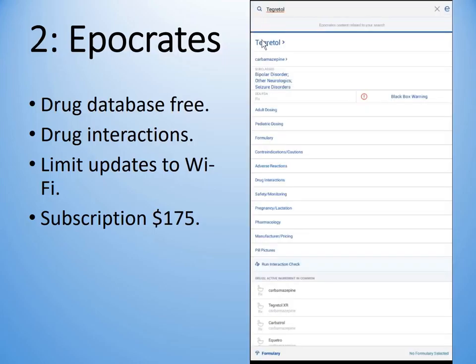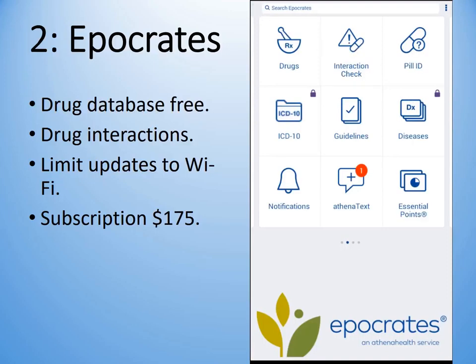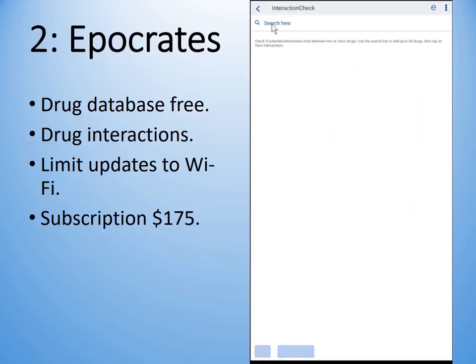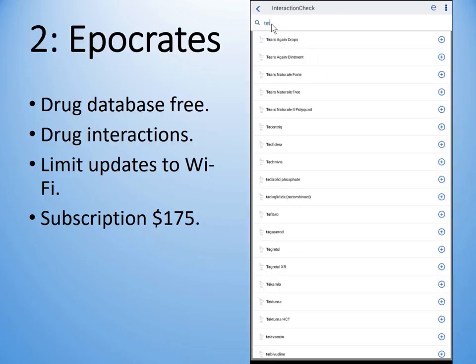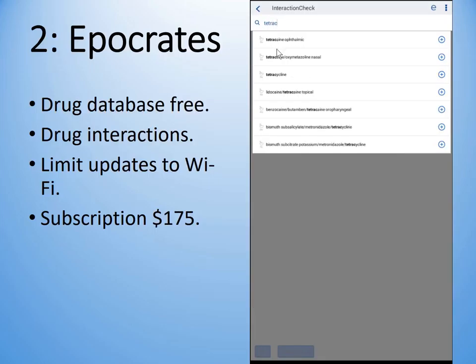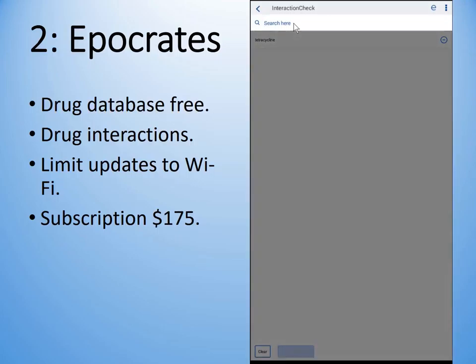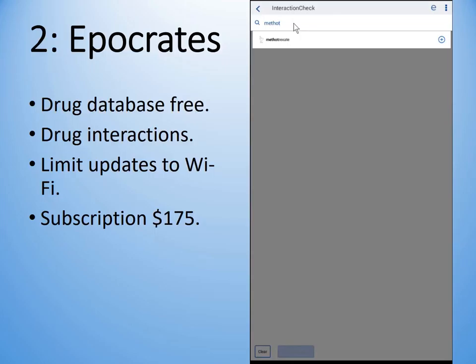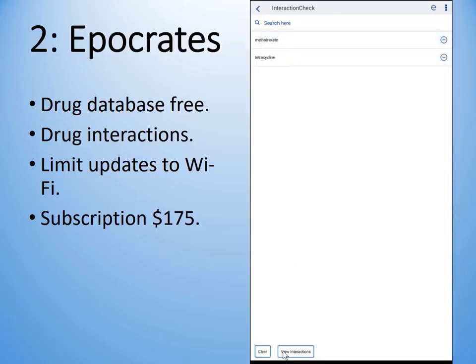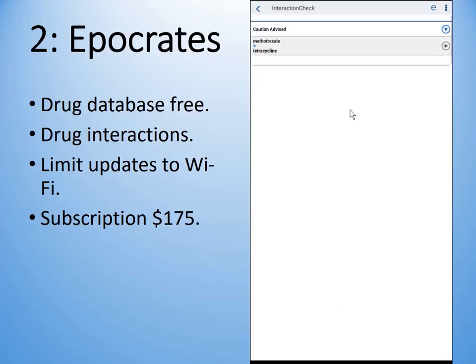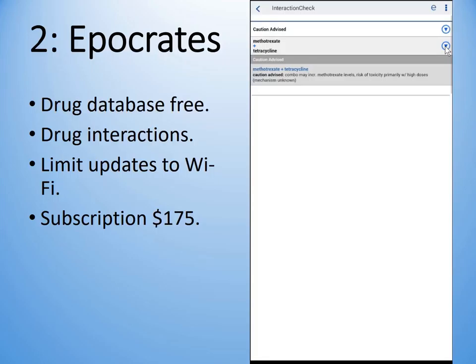Let's go back to the beginning. The next thing I'm going to do is a drug interaction check, to see if the two drugs I'm planning to use on this patient interact with one another. I'll click on the interaction check, search for my first drug which is tetracycline, select it from the list, then search for methotrexate. Down the bottom I click on 'view interactions' and it tells me yes, there is a potential problem — caution advised. The combination may increase methotrexate levels; risk of toxicity is increased.